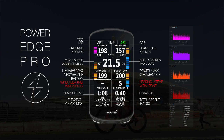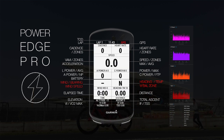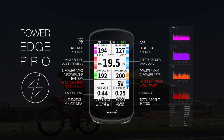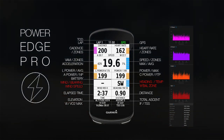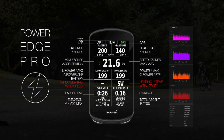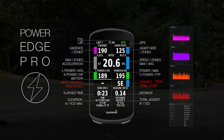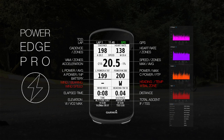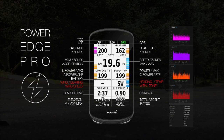Cadence zones are based on professional standards. Heart rate zones are based on your profile. Power zones are based on your FTP. W-bell calculates the maximum time of your critical power, C power and A power.